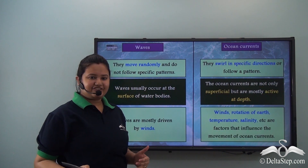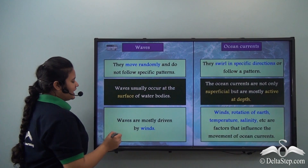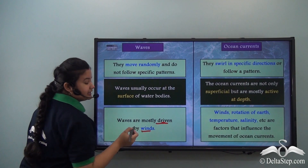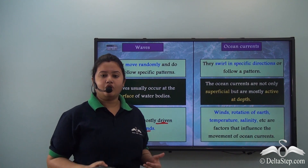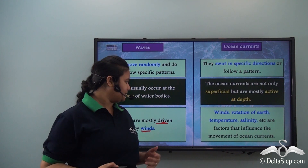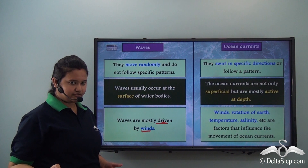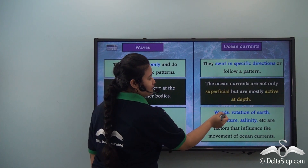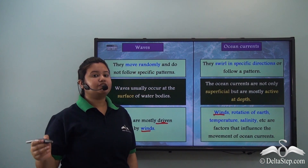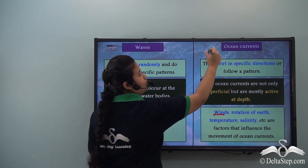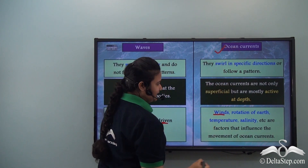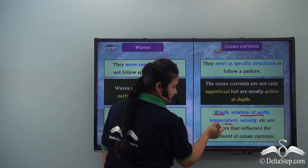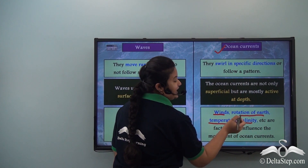The next difference is that waves are mostly driven by winds — that is, waves are caused due to friction between winds and surface water. While, apart from winds, there are many other factors that affect ocean currents, like rotation of the earth, temperature, and salinity.